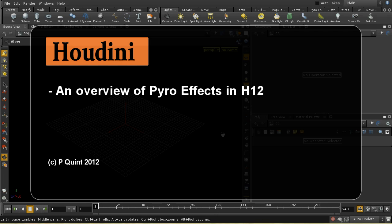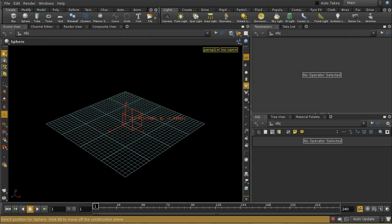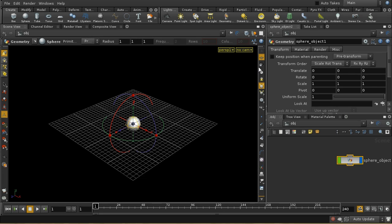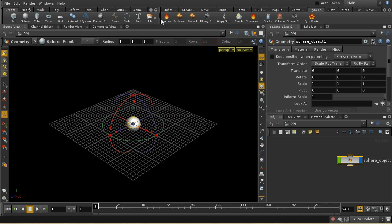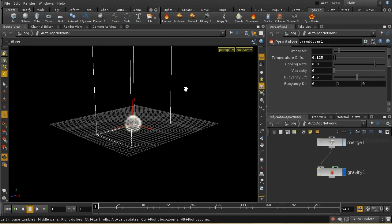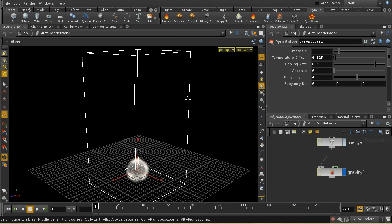Welcome to this tutorial which is going to give an overview of the Pyro solver. First, let's create a very basic pyro simulation which will give us the chance to have a look at some of the parameters. I'm going to lay down a sphere and then use the Flames shelf tool on the shelf, which produces this basic setup.